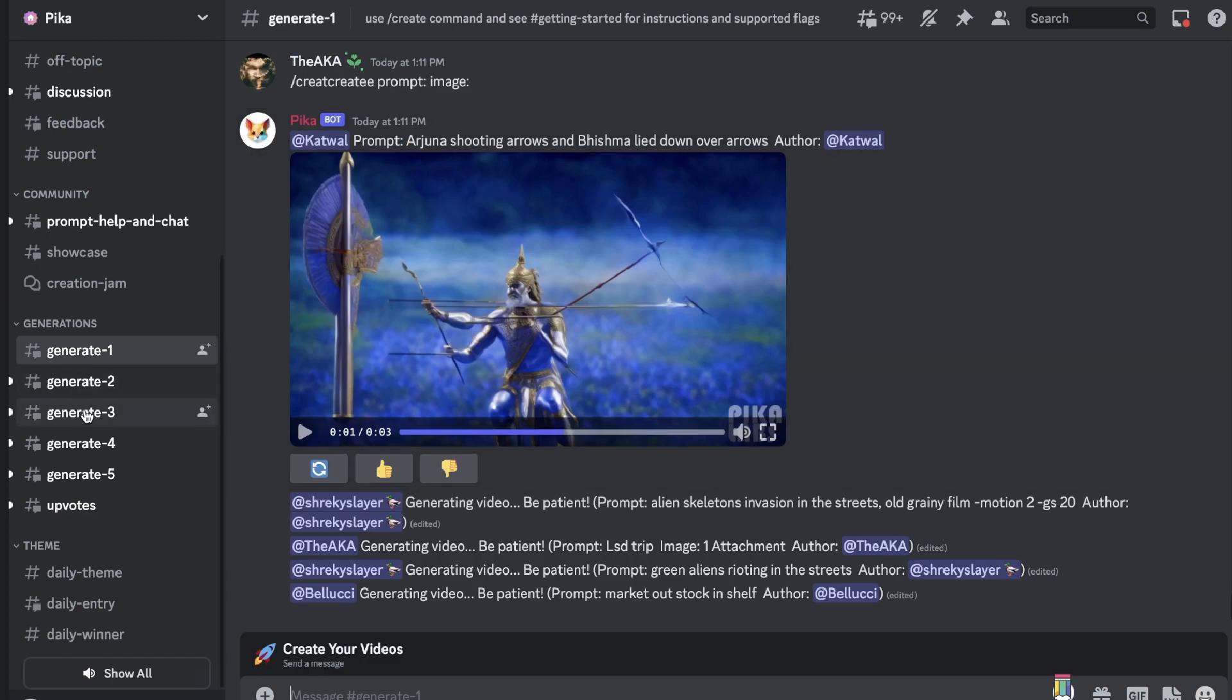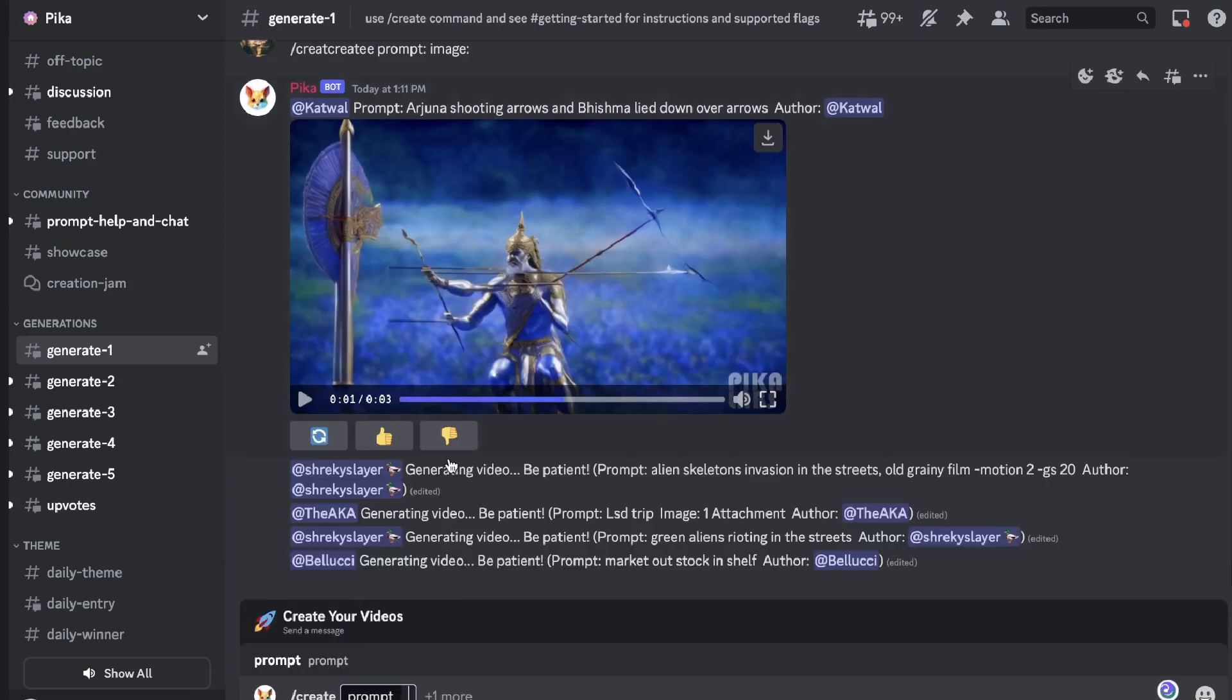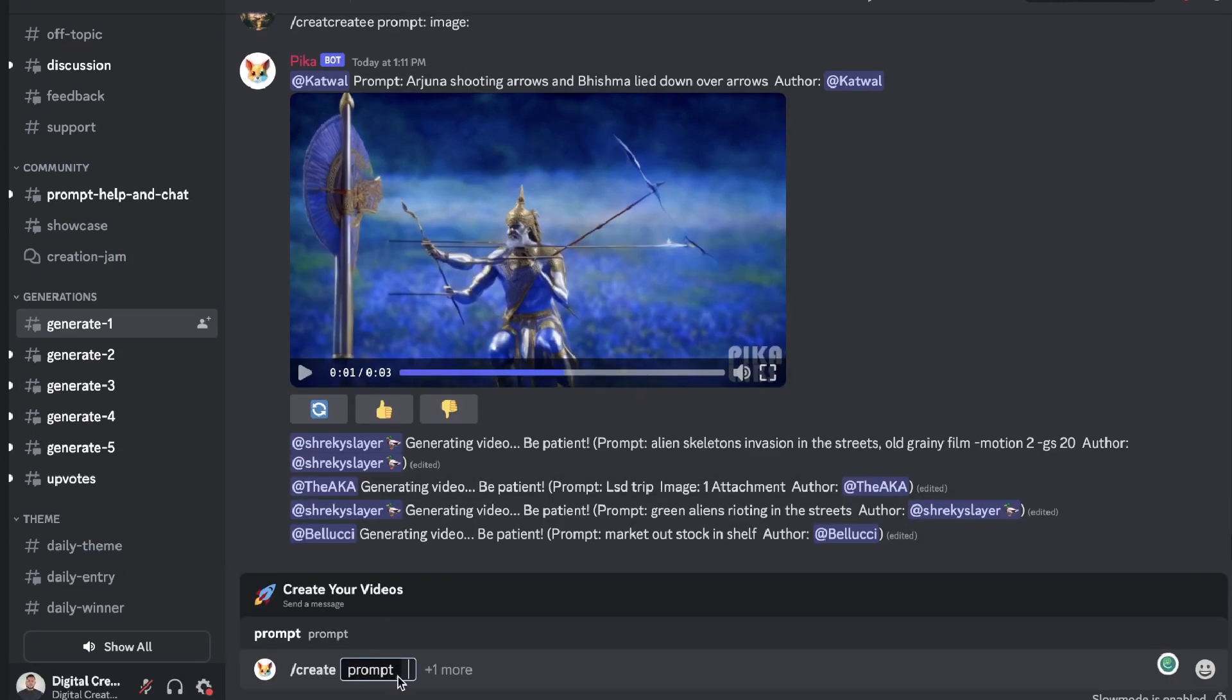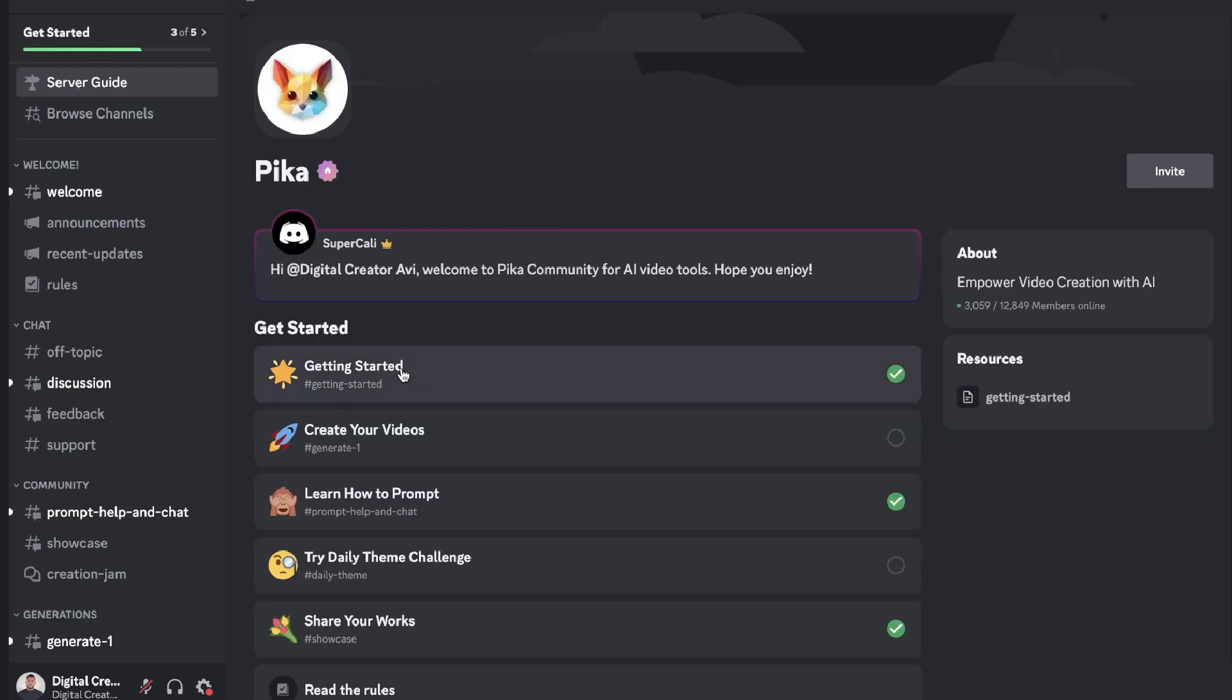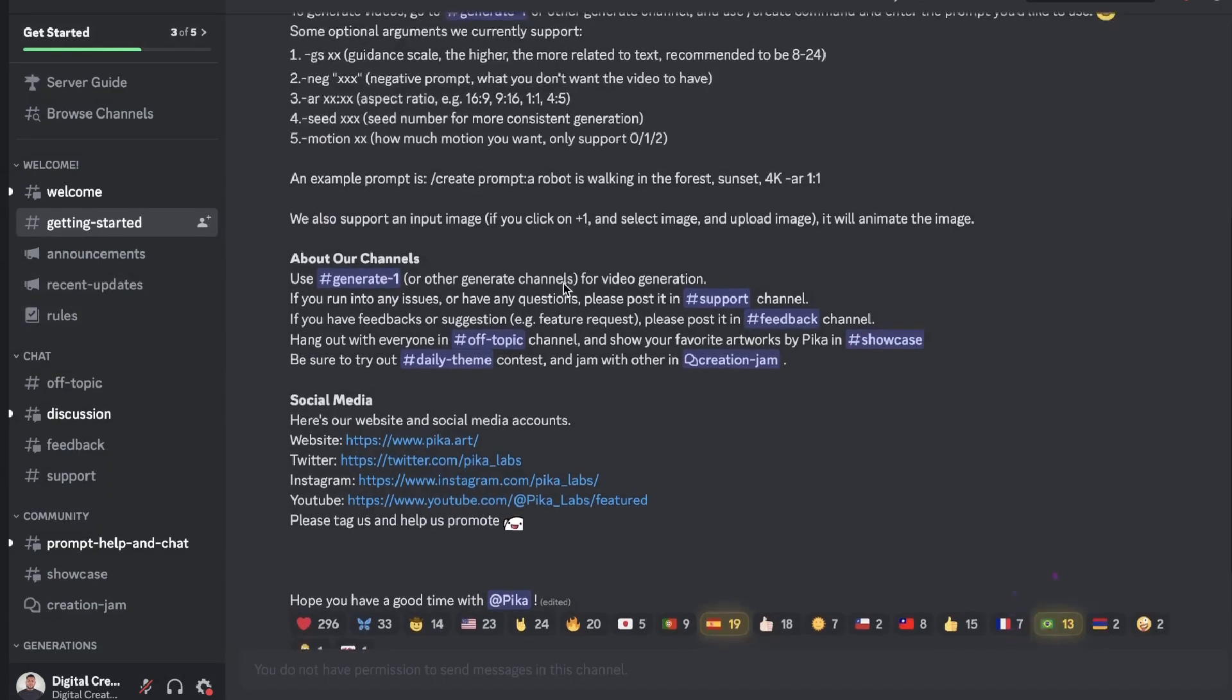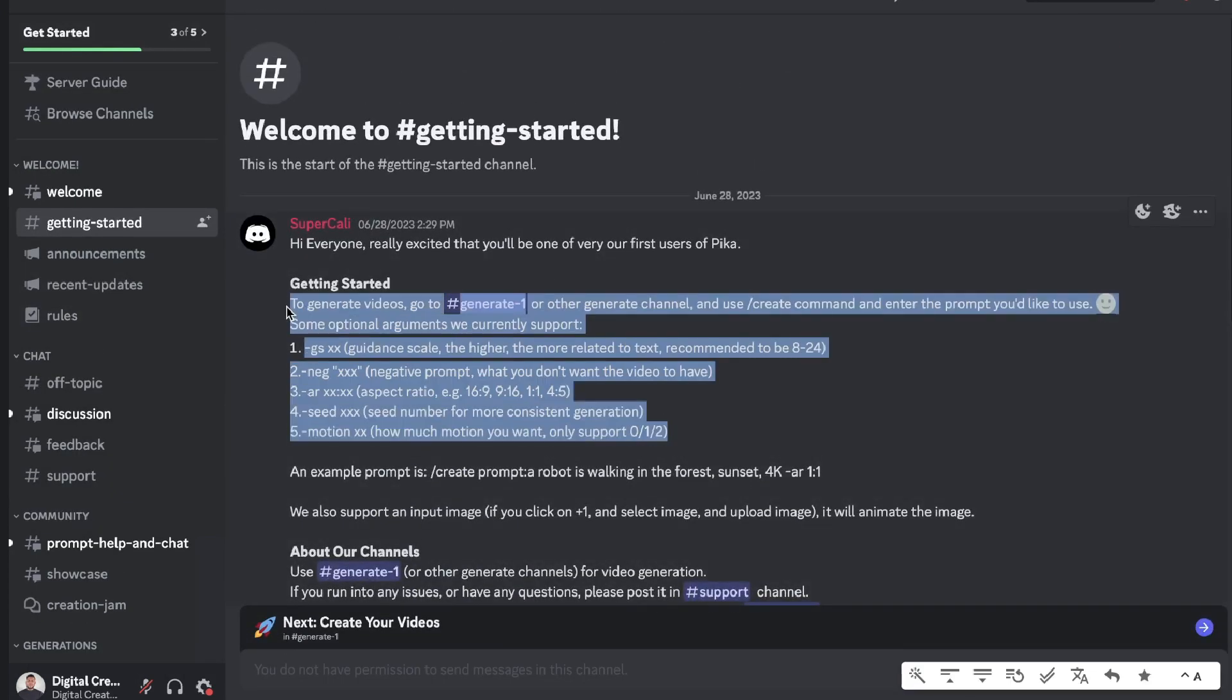If you want to create your own video it's very easy to do. So just head over to any of the generation tabs, hit the slash icon, hit create, and then you want to enter your prompt within this section. And just before we enter a prompt I just want to make sure that I'm prompting the AI in the best way that I can. I'm going to head over to the getting started section and this is going to be the instructions that we need to follow.